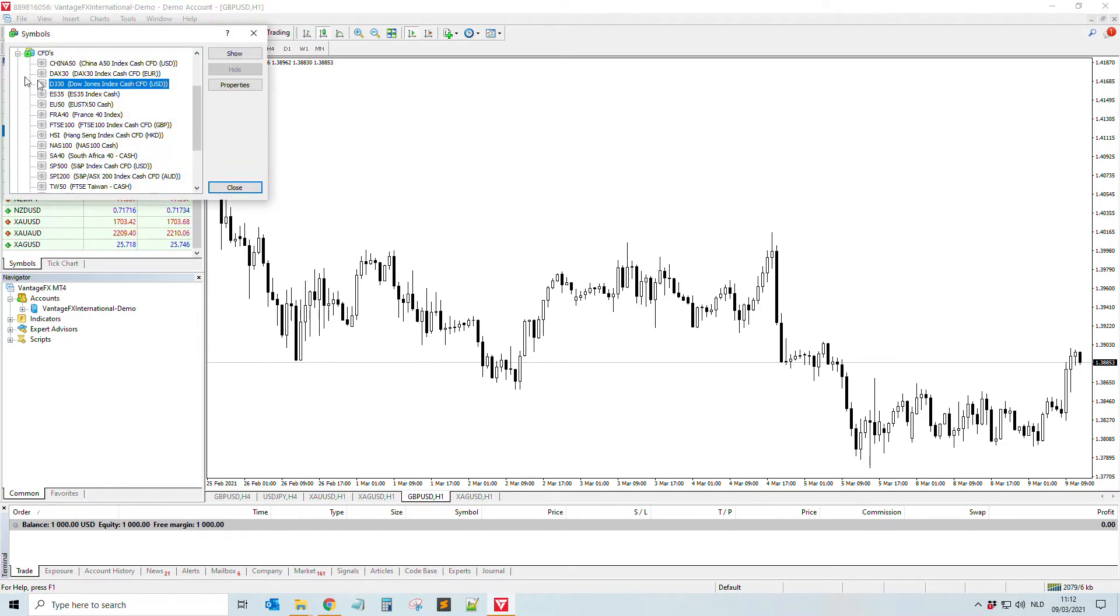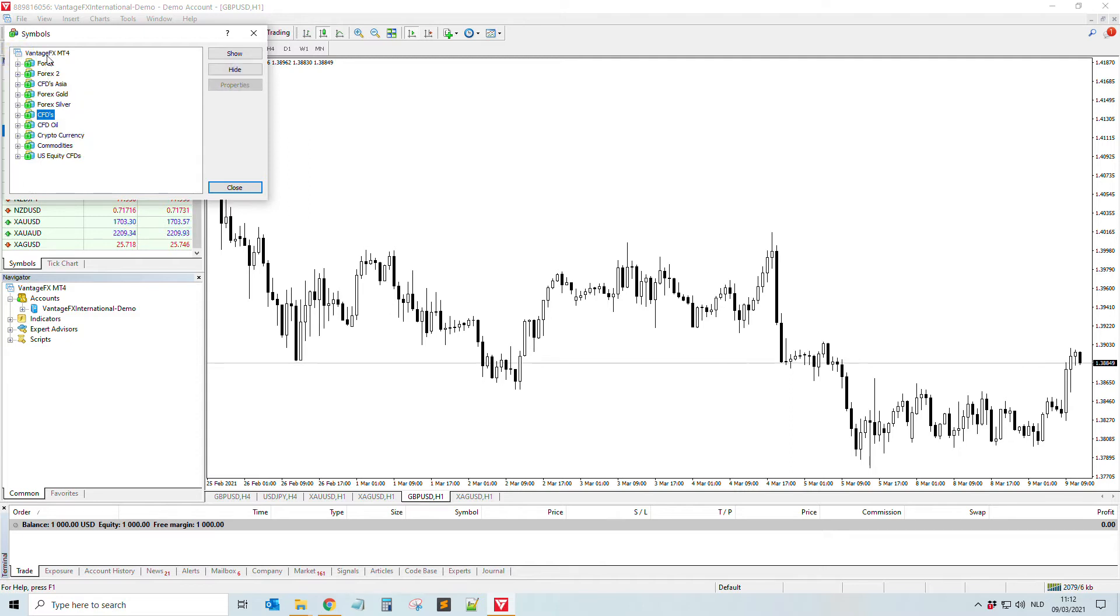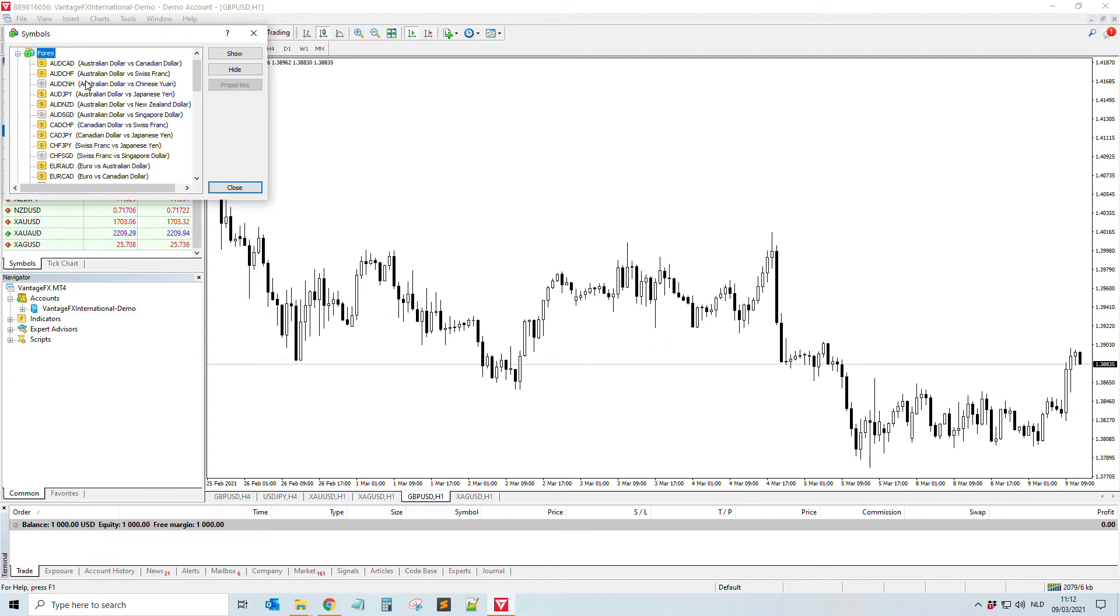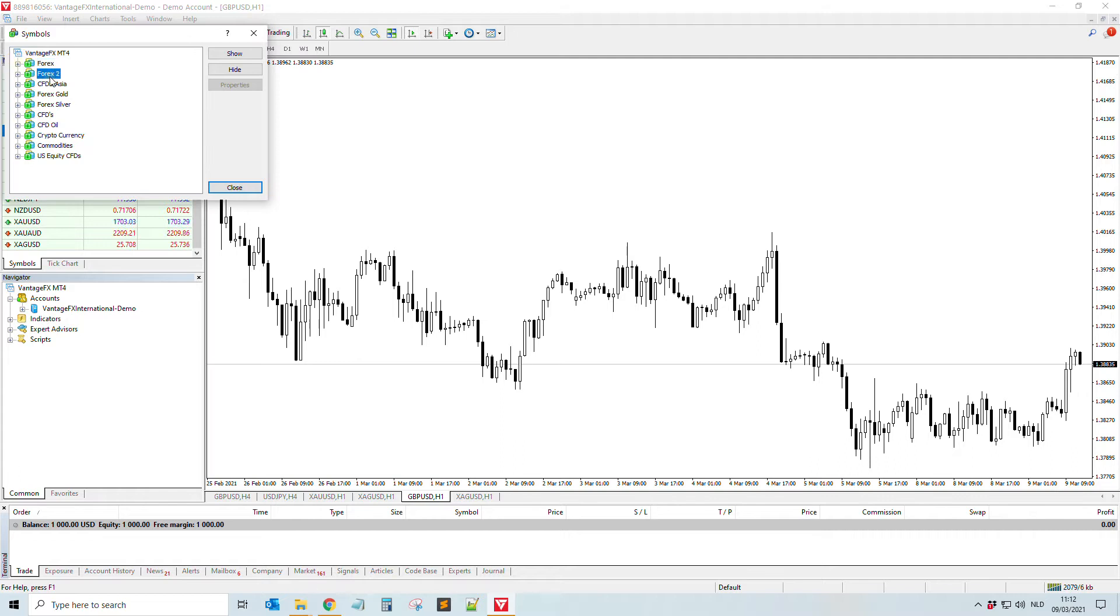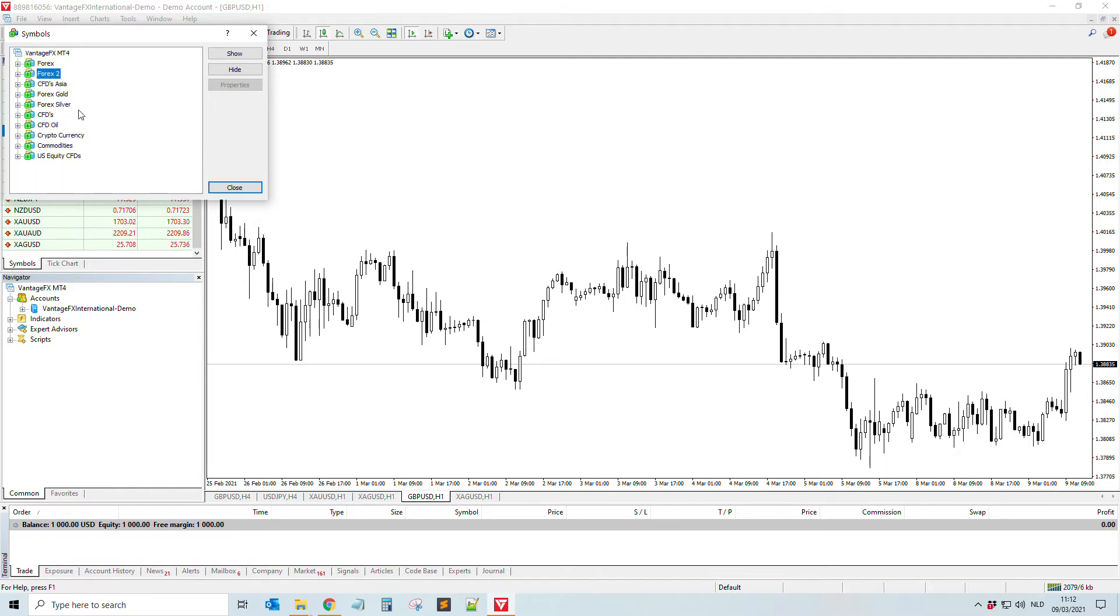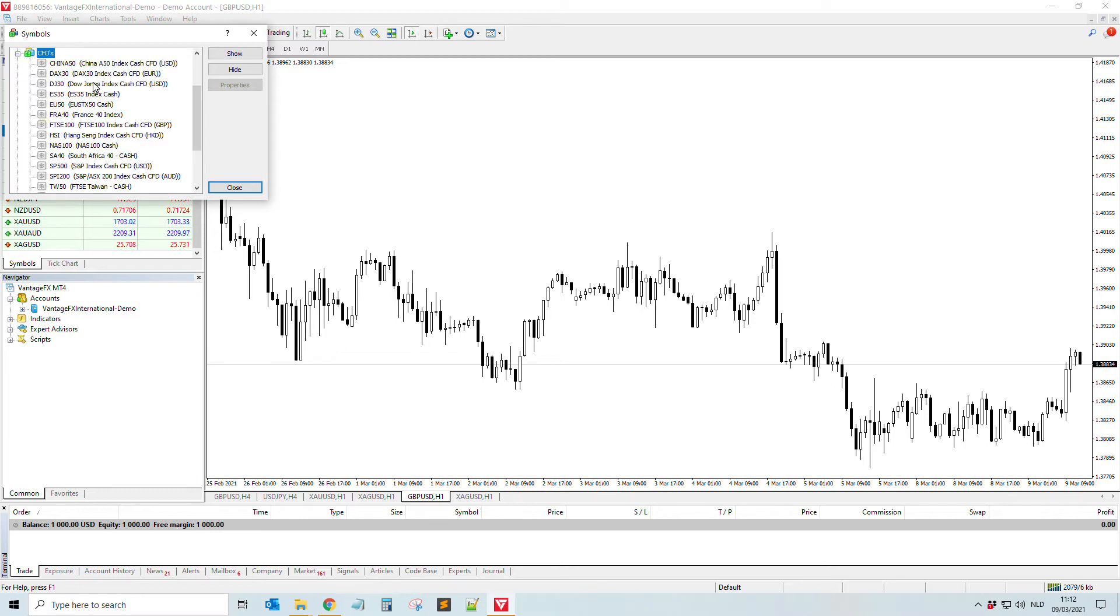Then you will normally see something like this - it depends on your broker. You see the popular forex pairs, the exotics, and all these things. But mostly you will find something like CFDs, and then here you have the DAX, but also you have the Dow Jones, which means the US30.